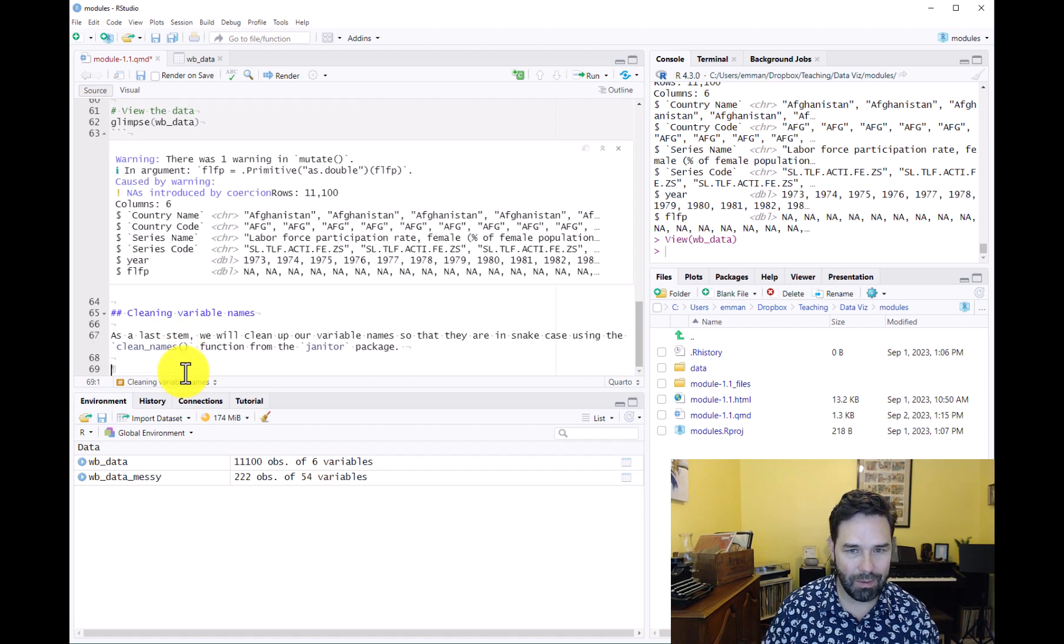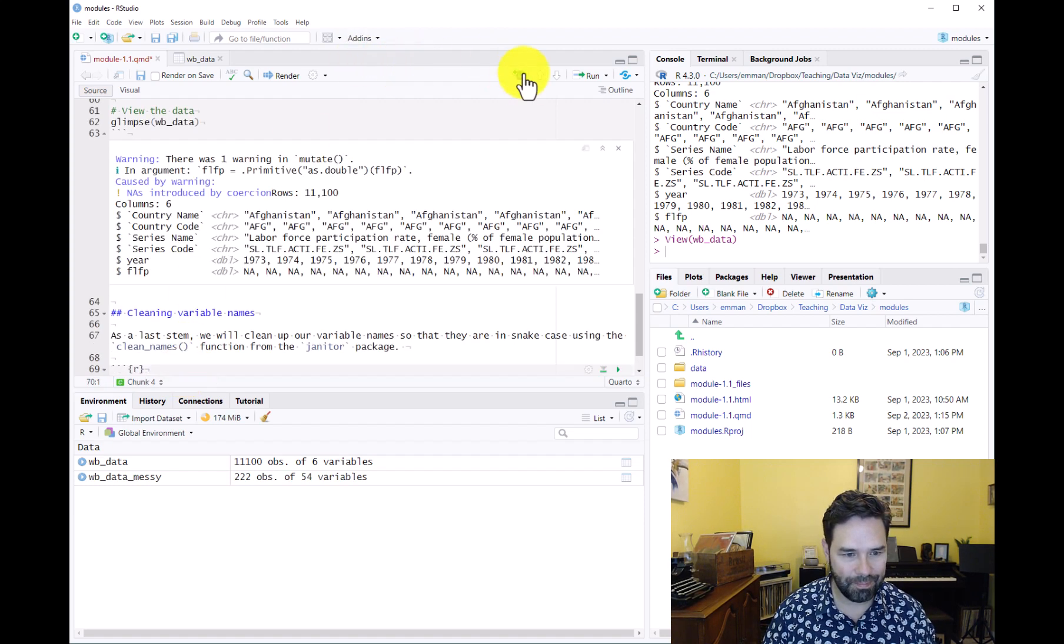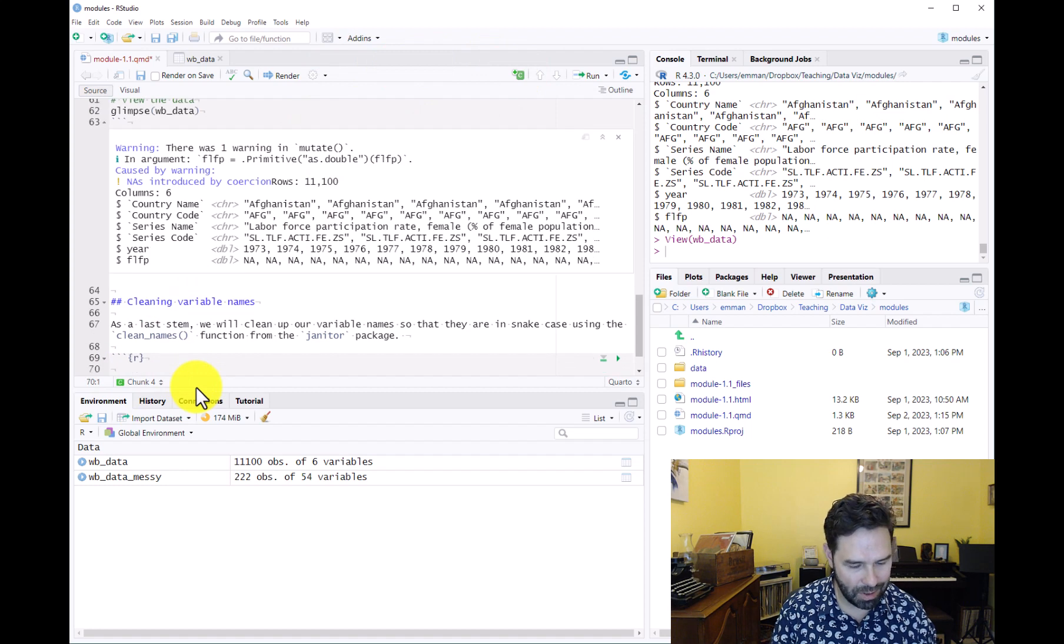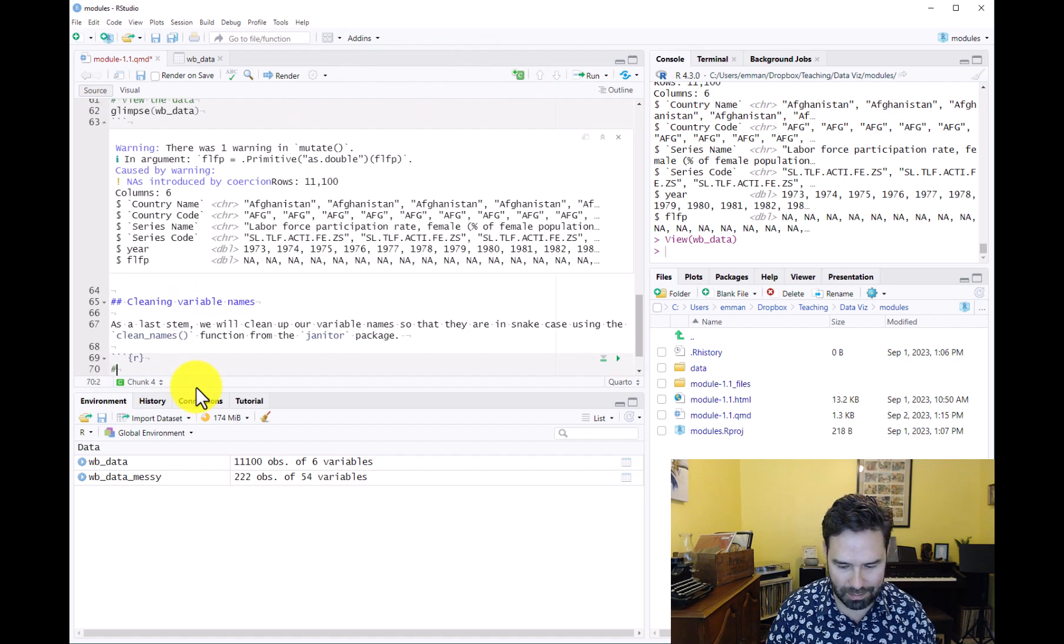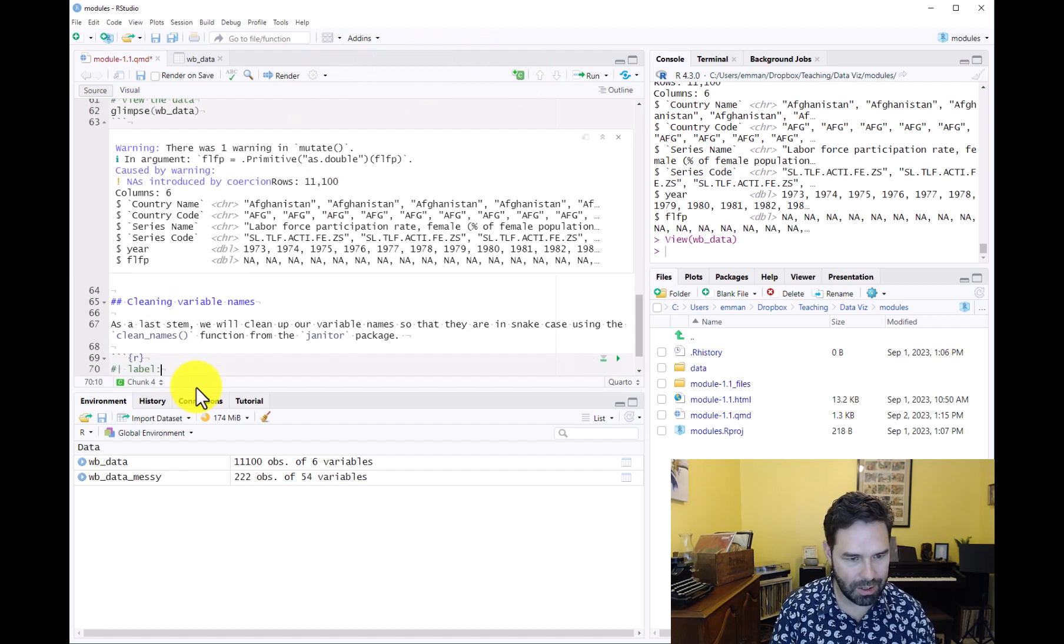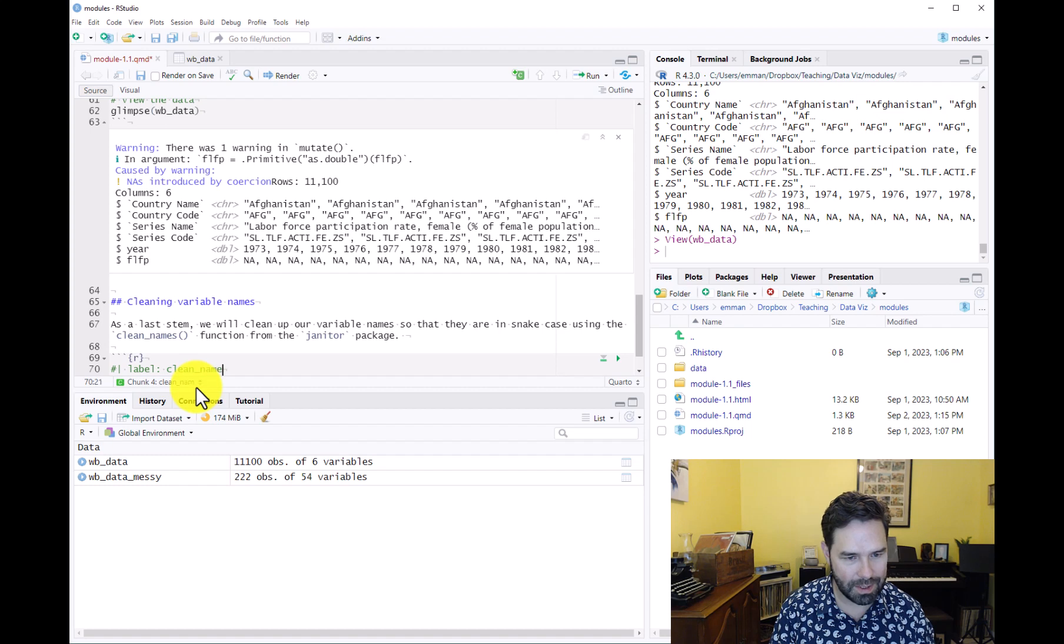We'll go ahead and add a code chunk and label it whatever we like. Let's call it something like clean_names.